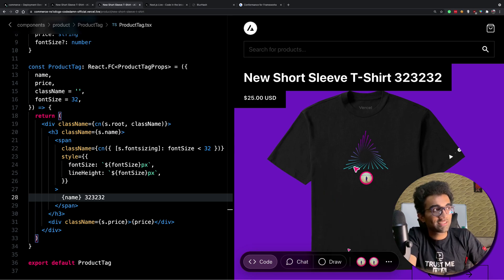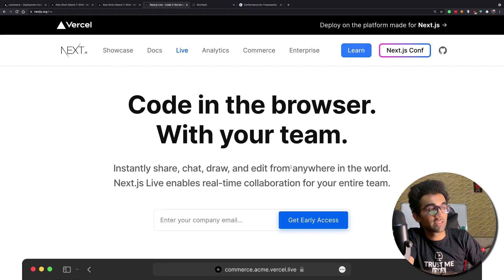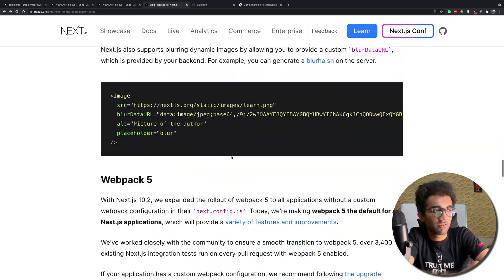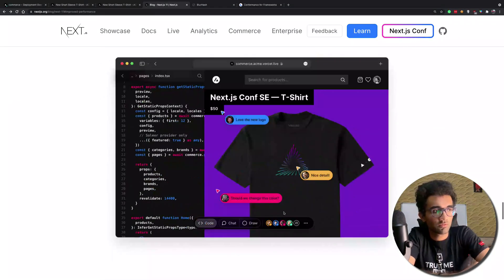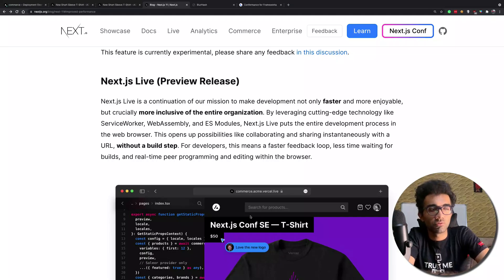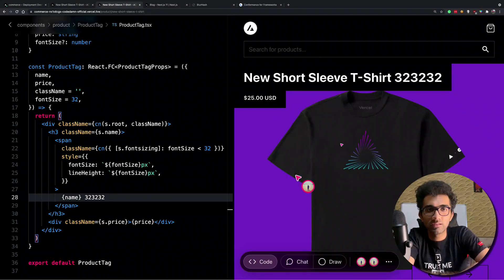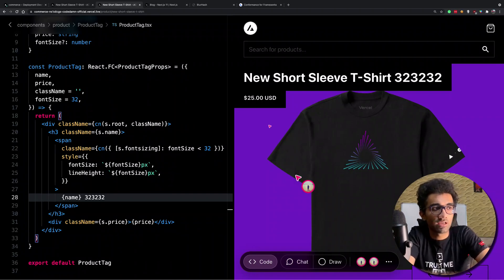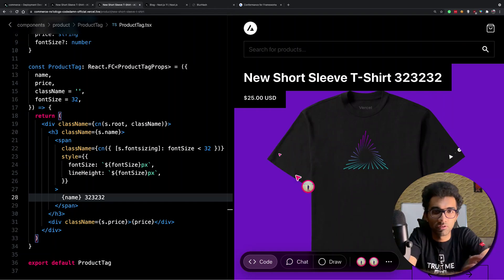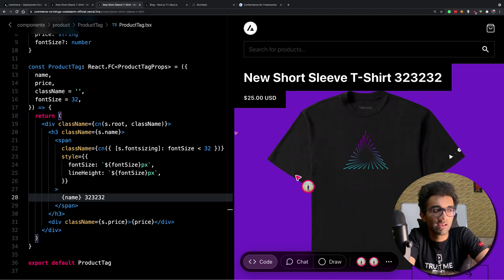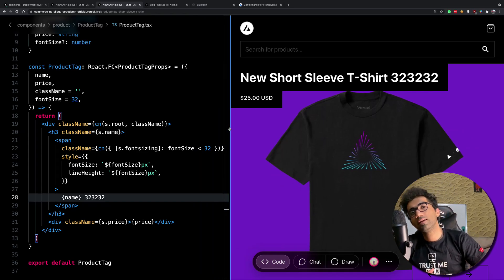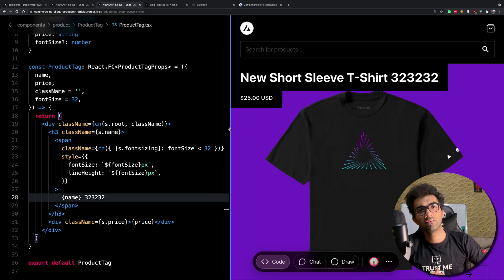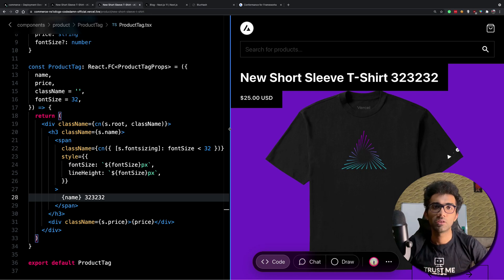That's about it for Next.js Conf 11 — pretty awesome updates. They've also shifted to React 17.0.2 as the minimum version. Next.js Live really steals the show, and I'll probably do more digging into it and take you through the reverse engineering of how it actually works in another video. If you liked it, make sure to leave a like and subscribe to the channel. Thanks for watching — see you in the next video soon.